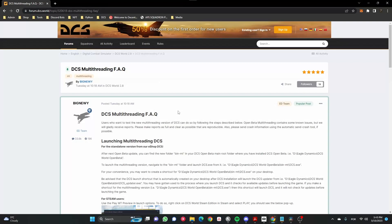Hey everyone, Diplomat here, and I'd like to show you how to create a shortcut for DCS for your new multi-threading VR version.